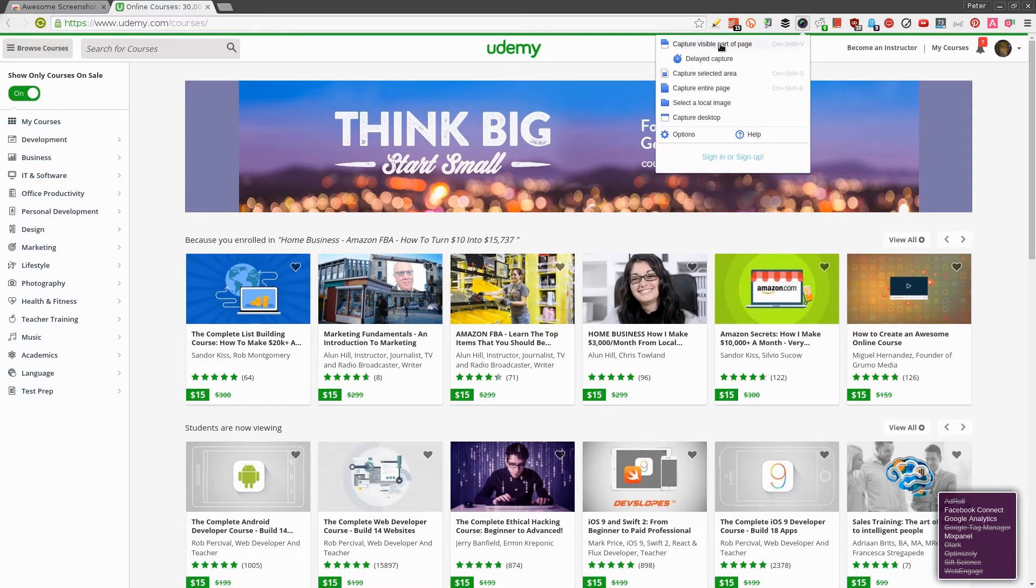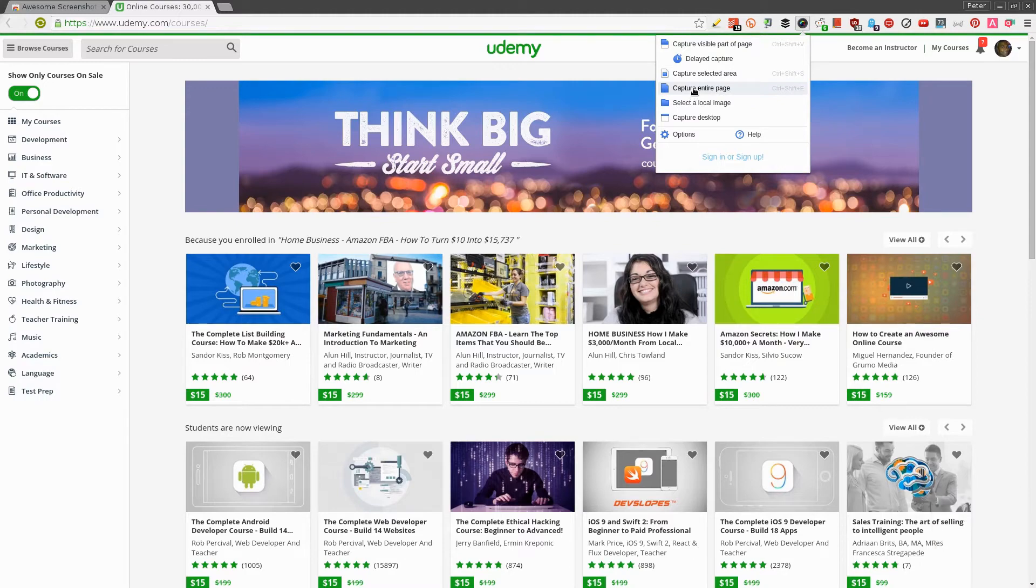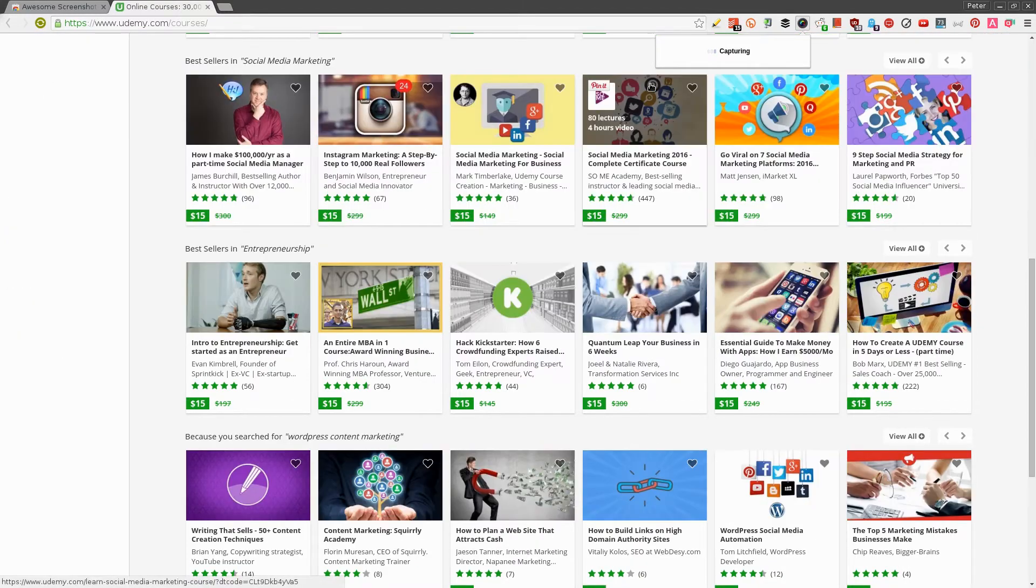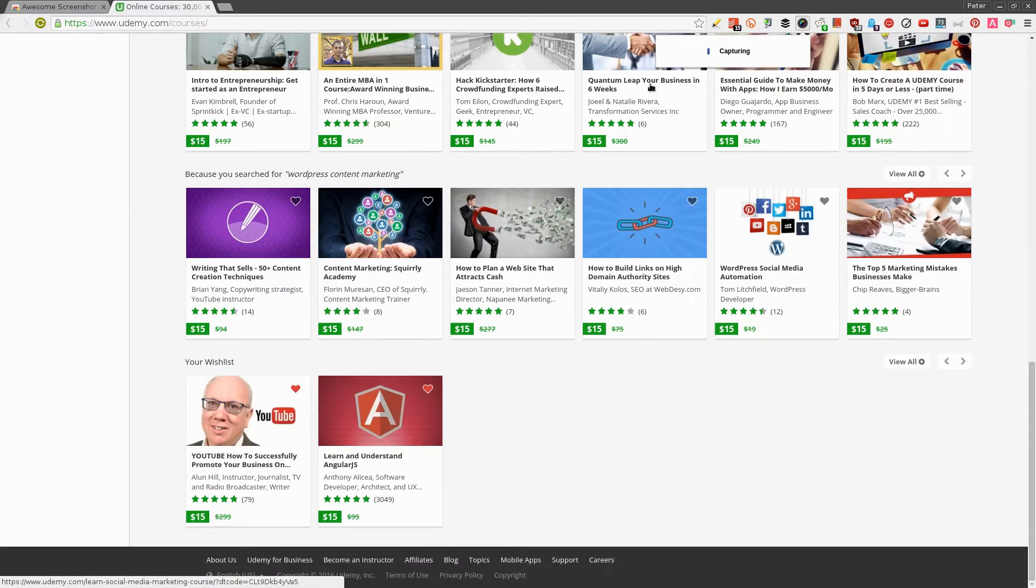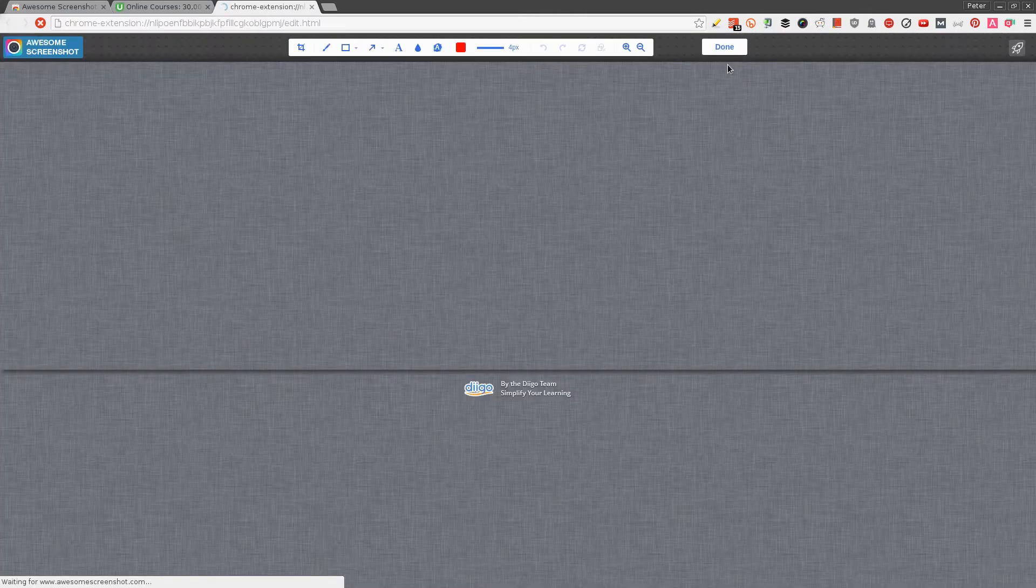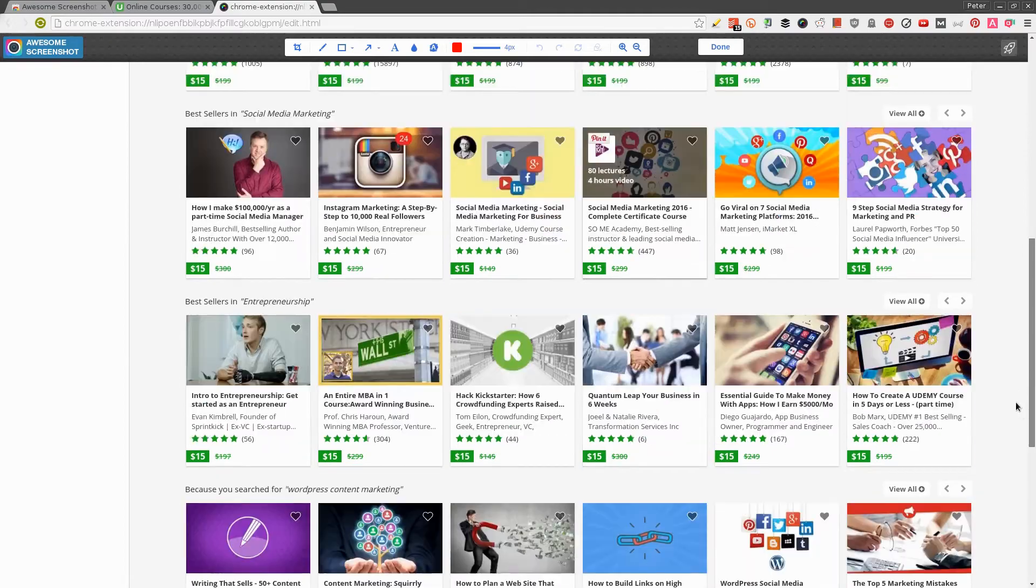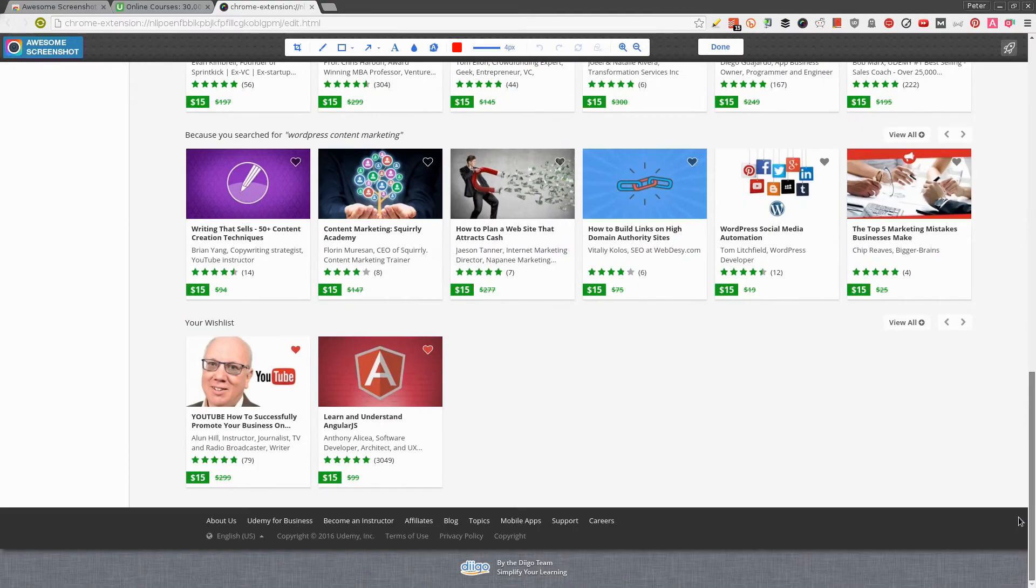I can select Capture Entire Page, and that will capture the whole page. Watch what's happening. It's still capturing and then boom, it brings up a new page. You can scroll down to see what it has captured.